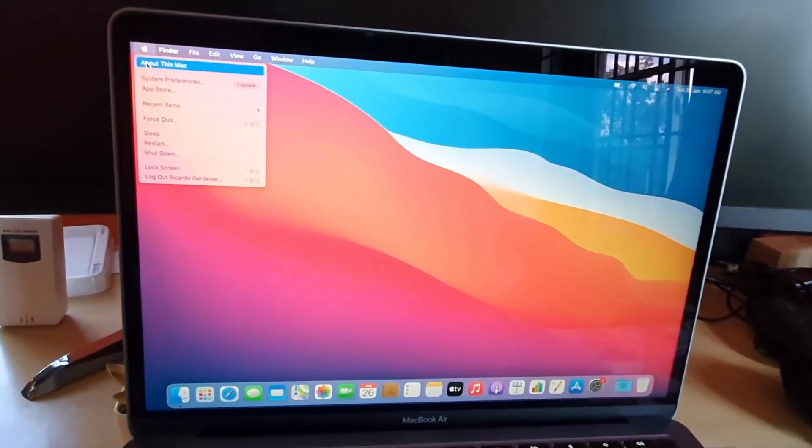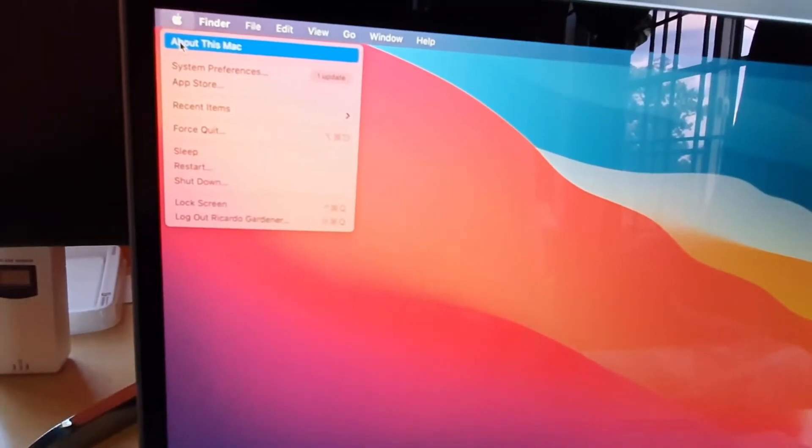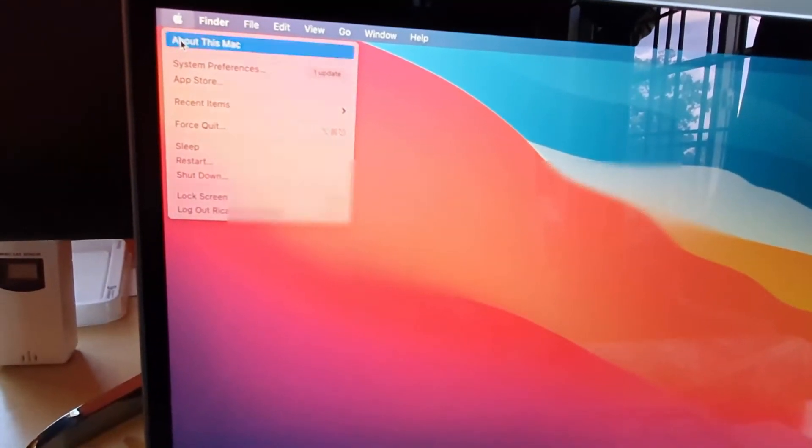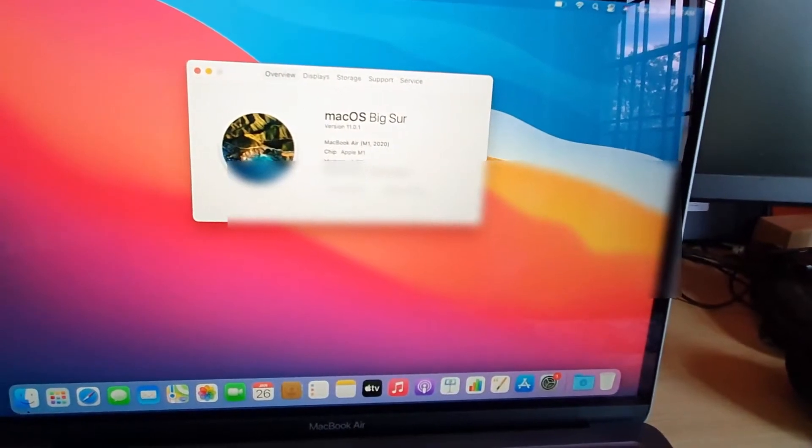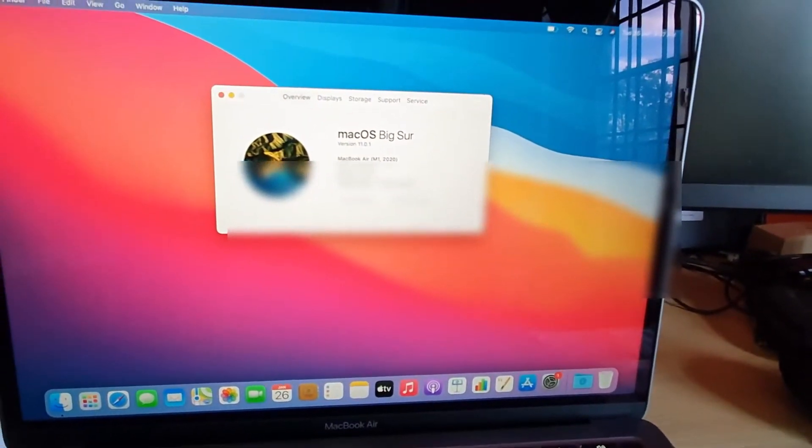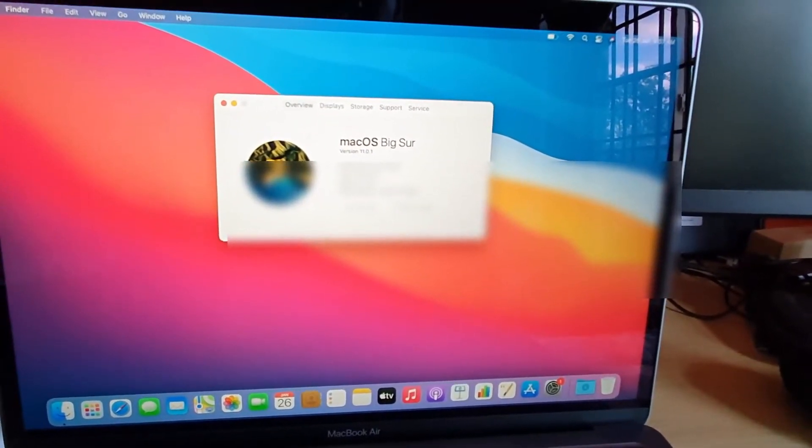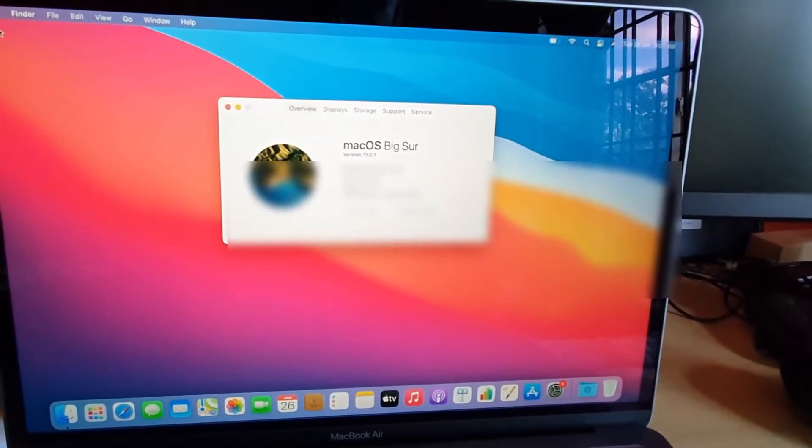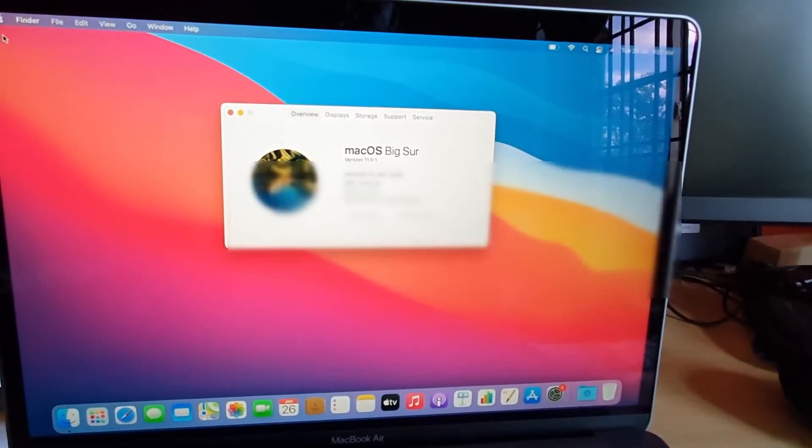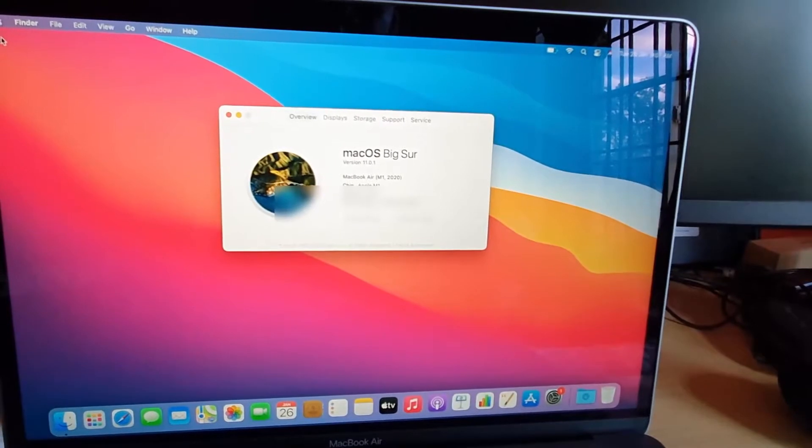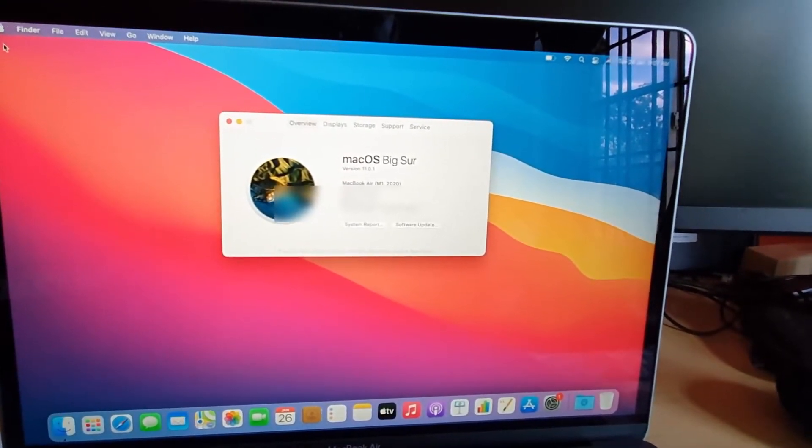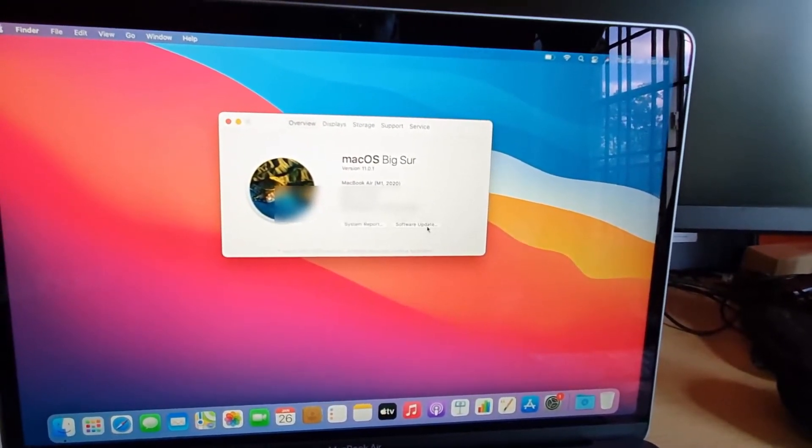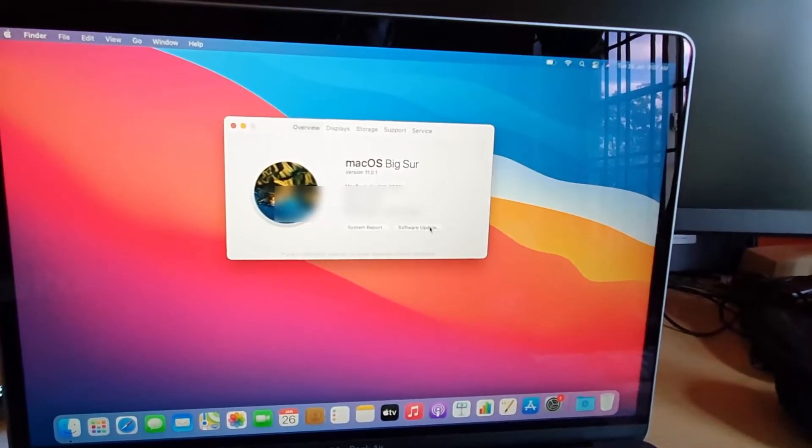You're gonna go into About This Mac, so click. Once you're here, you should see the information right here where it says the version of Mac. It says macOS Big Sur, and this is version 11.0.1. Yours might be a little bit different. Simply go over to Software Update right here.